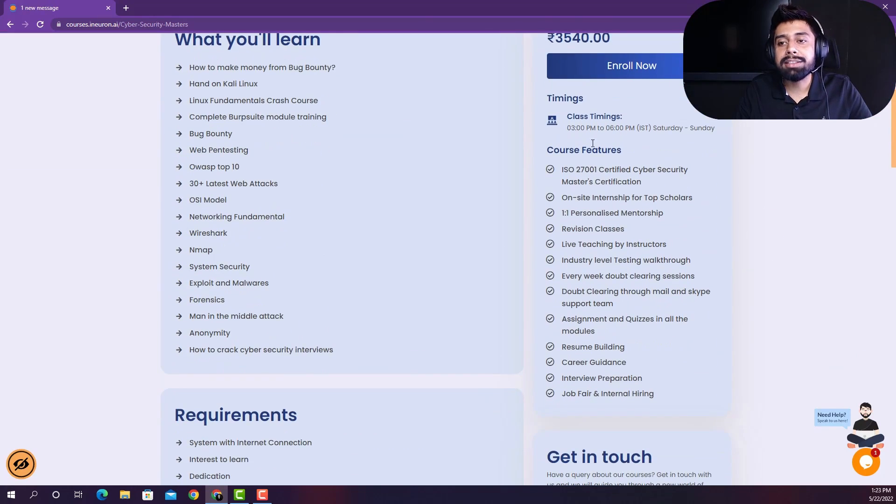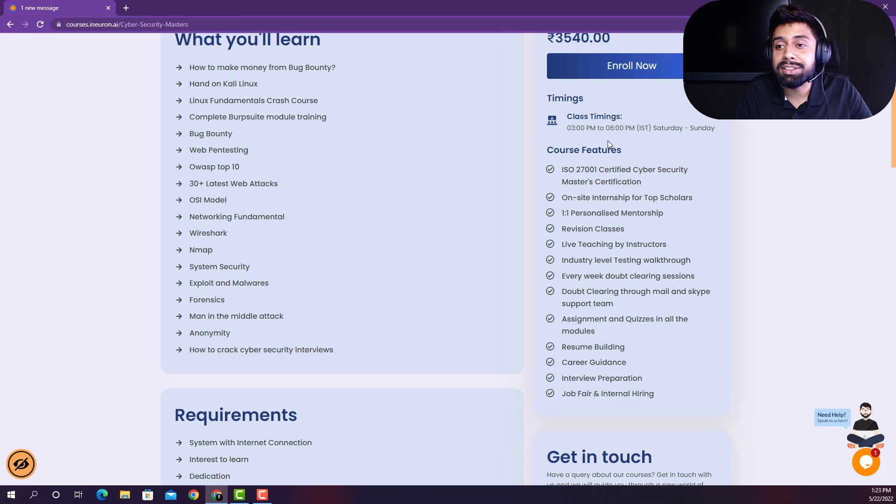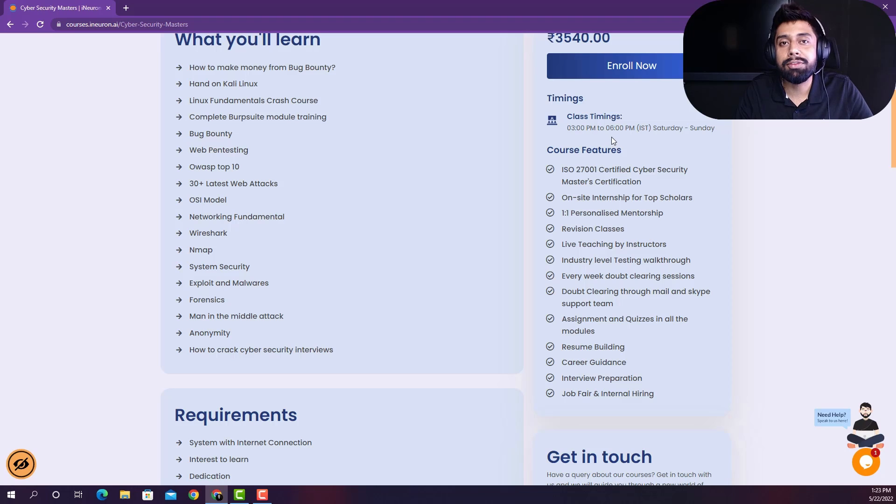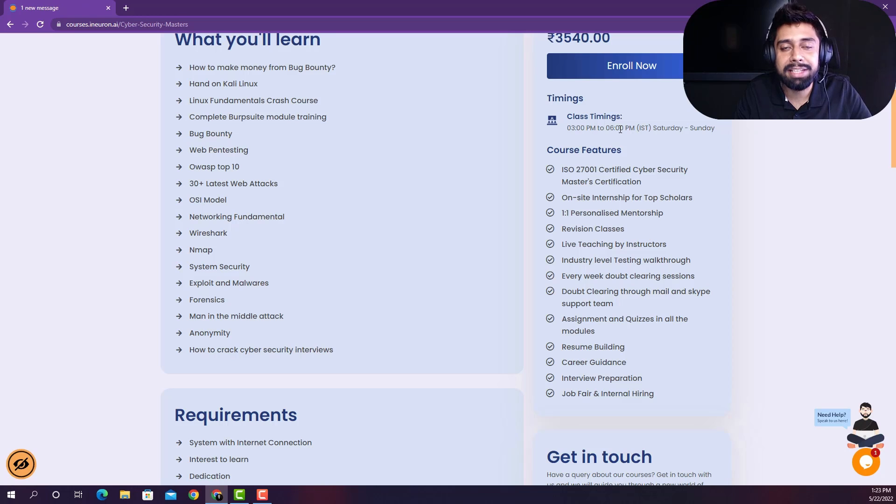And the class timings are going to be from 3pm to 6pm just on the weekends. So you can put all of your time just on the weekends, and then you can grab your skill and you can boost your resume side by side.